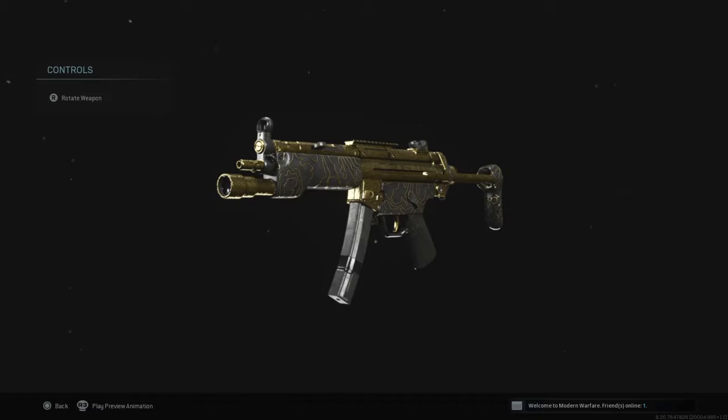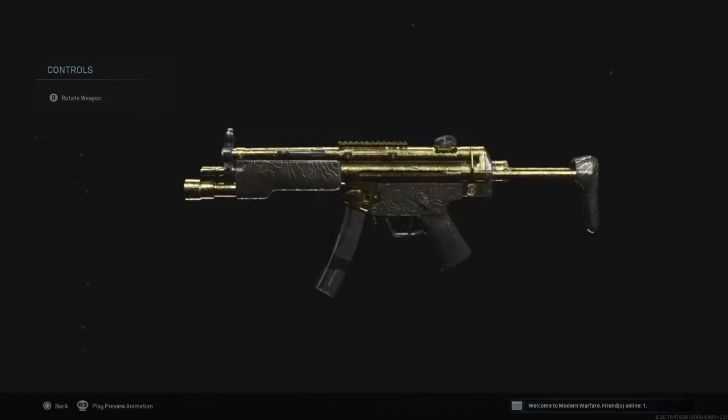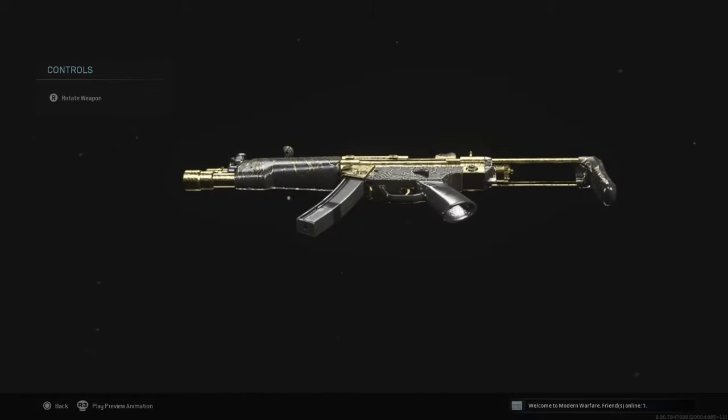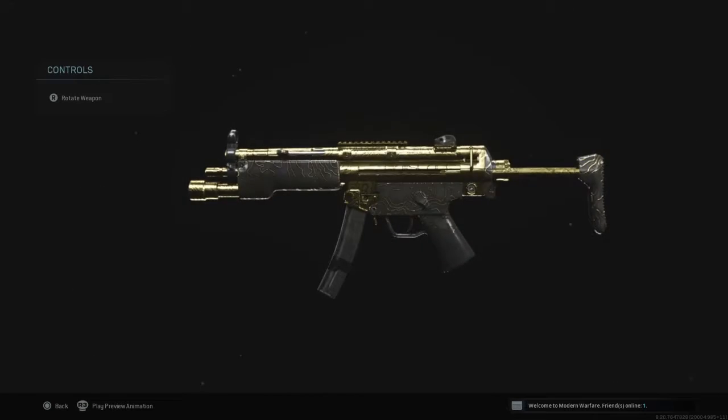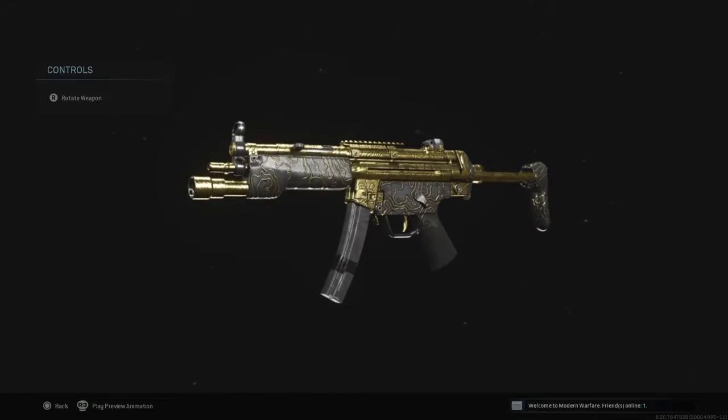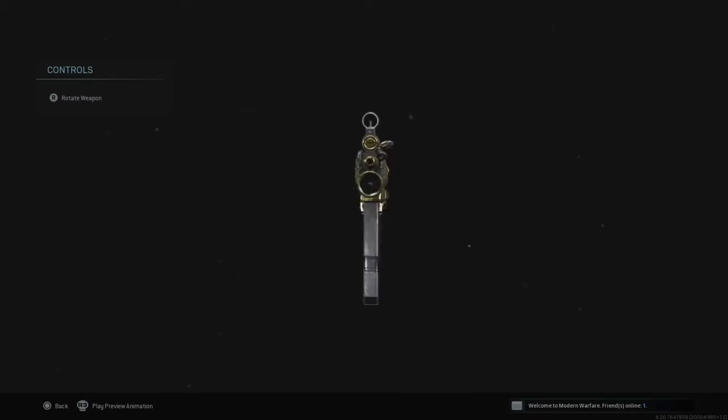Well, there's the MP5 gold. We just need two more SMGs and then we got platinum.